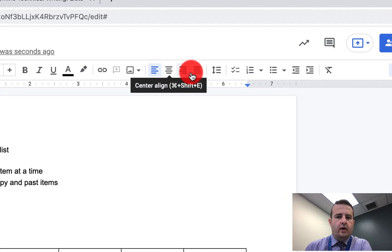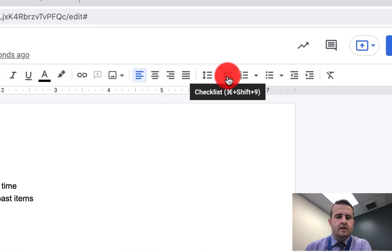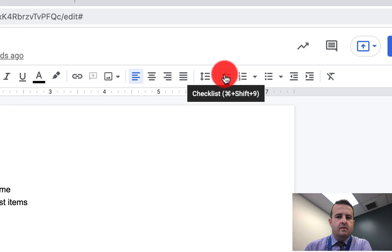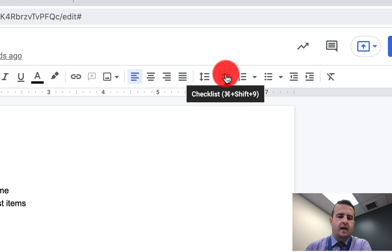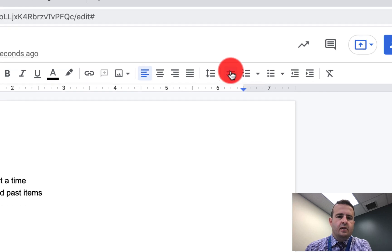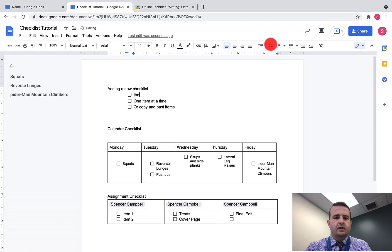You'll see this little two checks right here. I'll zoom in on this in the video, or you can hit Command+Shift+9. Once you create a checklist there, you can just put in your items.